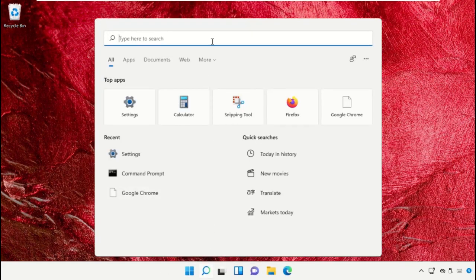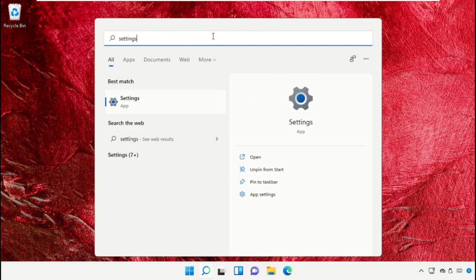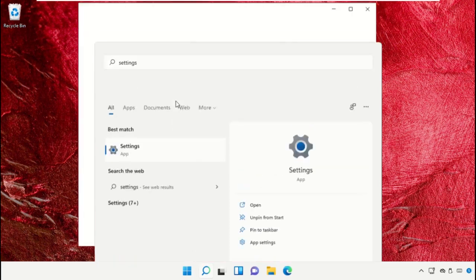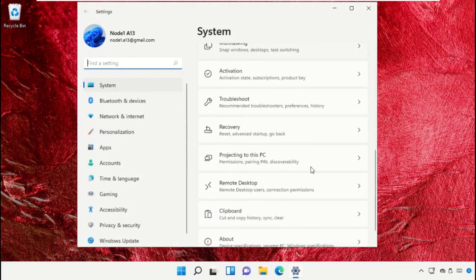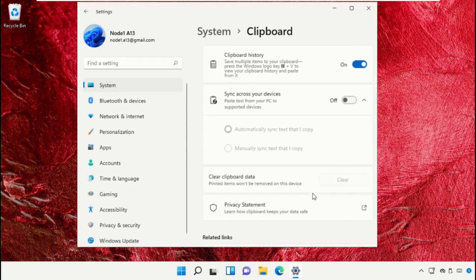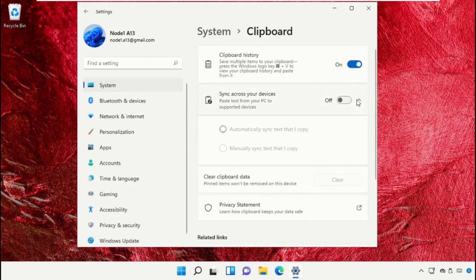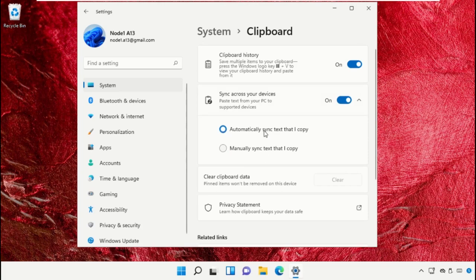Click on the search icon and in the search bar type Settings. Click to open it, scroll down, and click on Clipboard. We need to turn on this option again, select automatically sync text that I copy, and close this window.